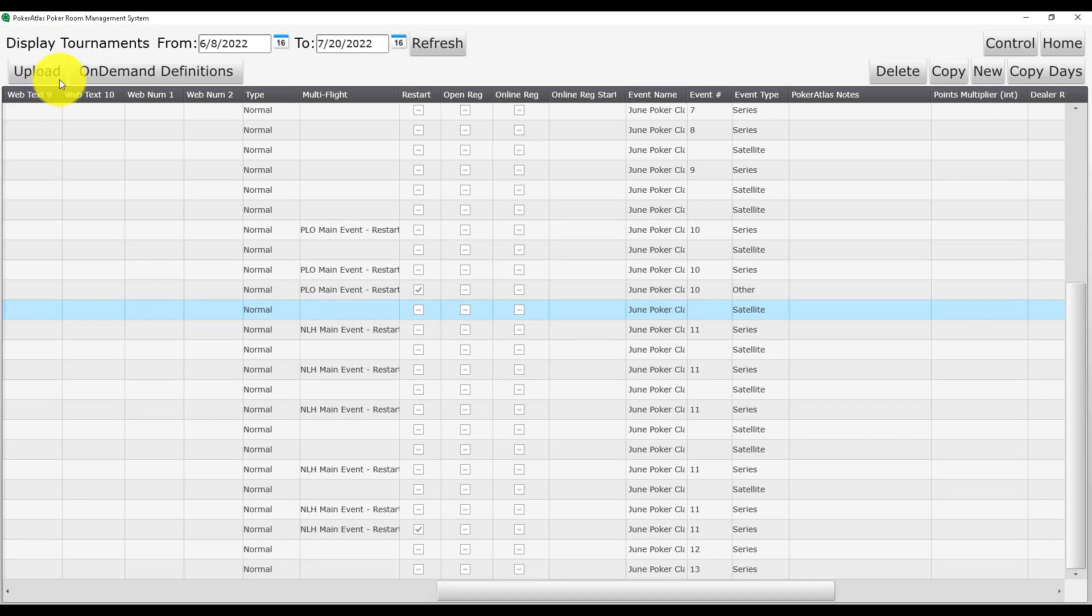We have now finished labeling our series and can now click the upload button to send our series to PokerAtlas.com for approval.